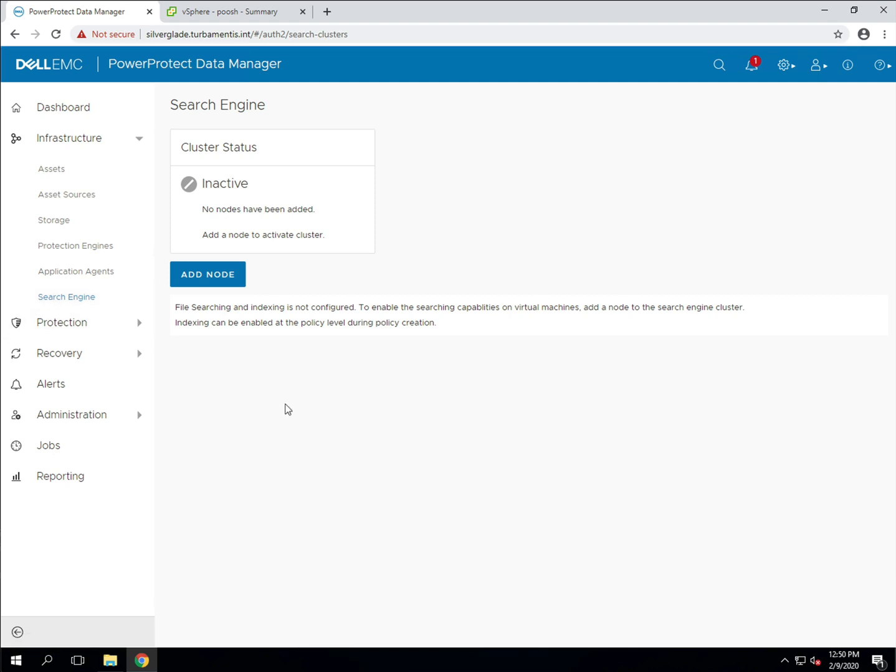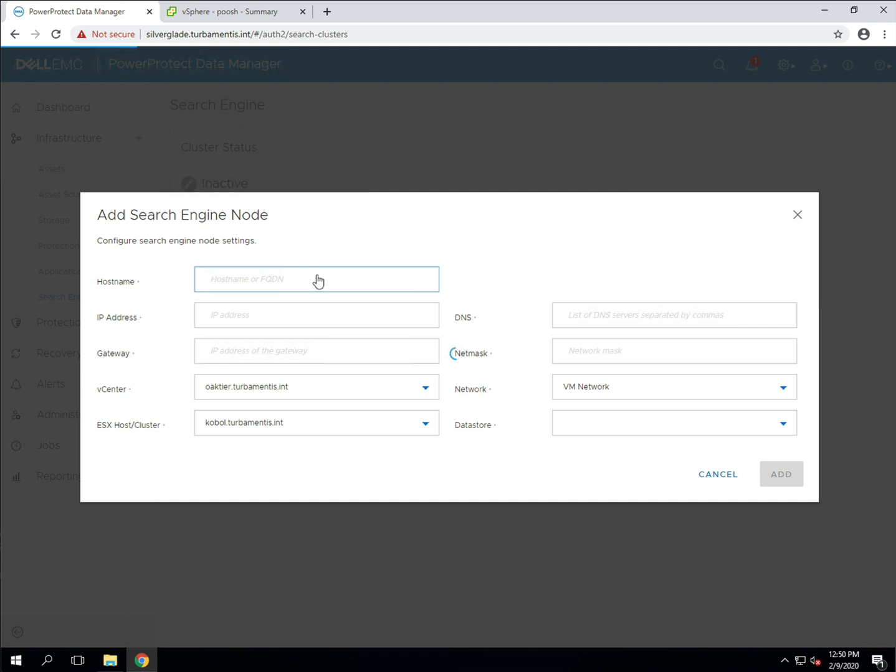Now click add node. PPDM will deploy a search engine into your VM environment. You'll need to have a hostname, IP address and other networking details to hand at this point and you'll see me enter these details as part of the process for deploying the search engine.